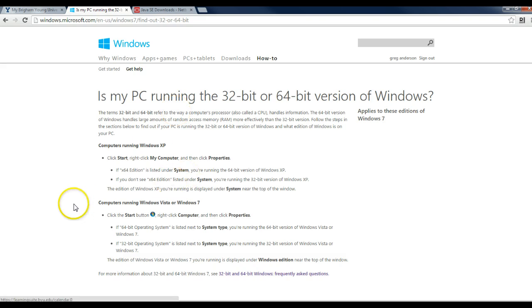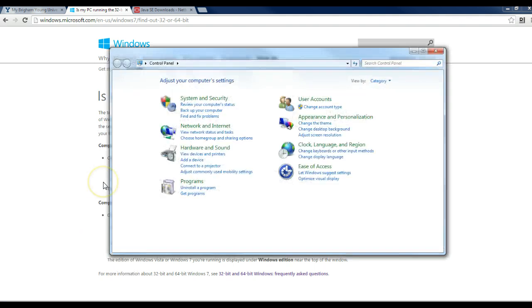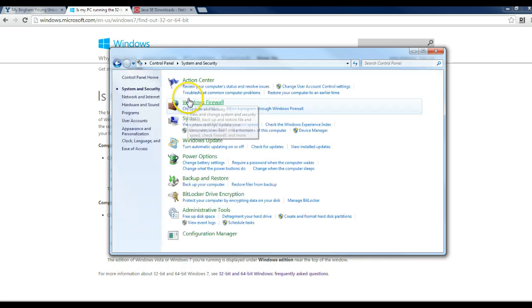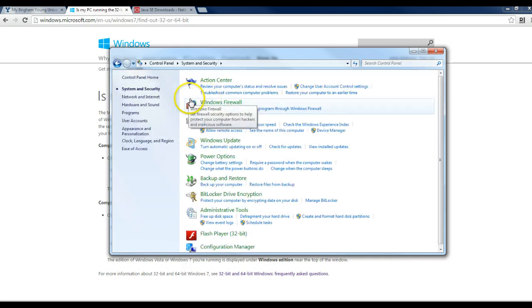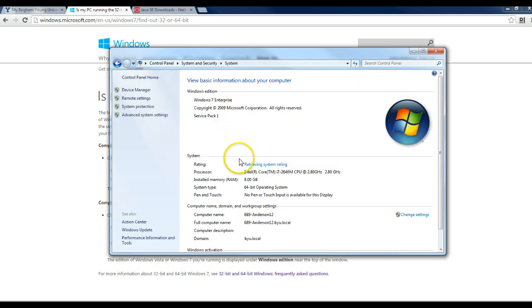Another thing you could do is actually going into your control panel, depending on which operating system you're using, clicking on system and security, and system, and it will show you your system type.